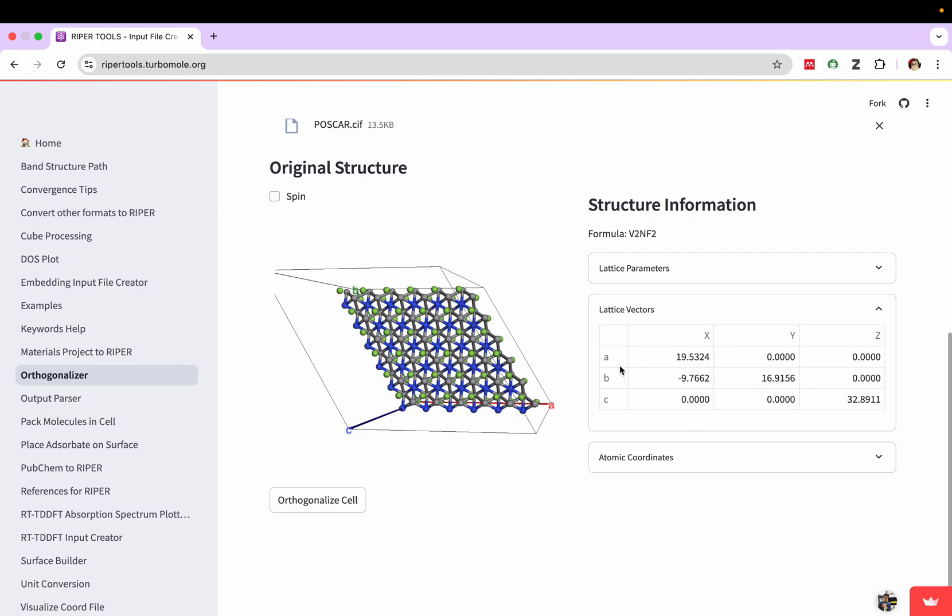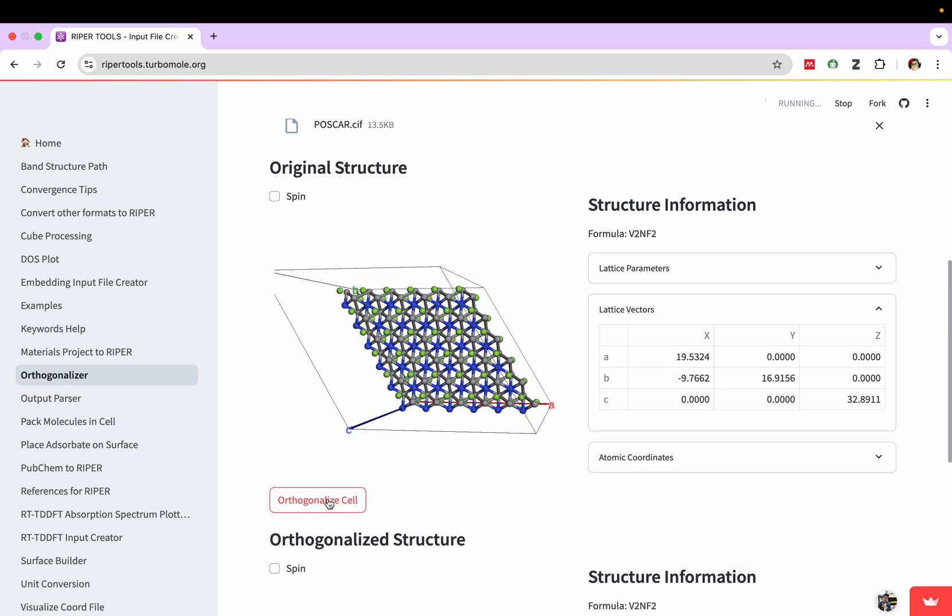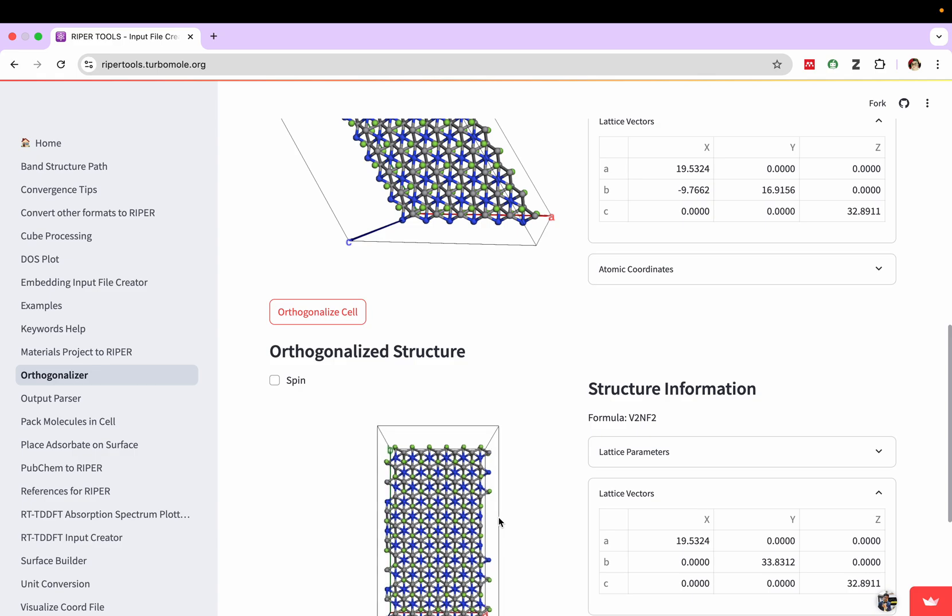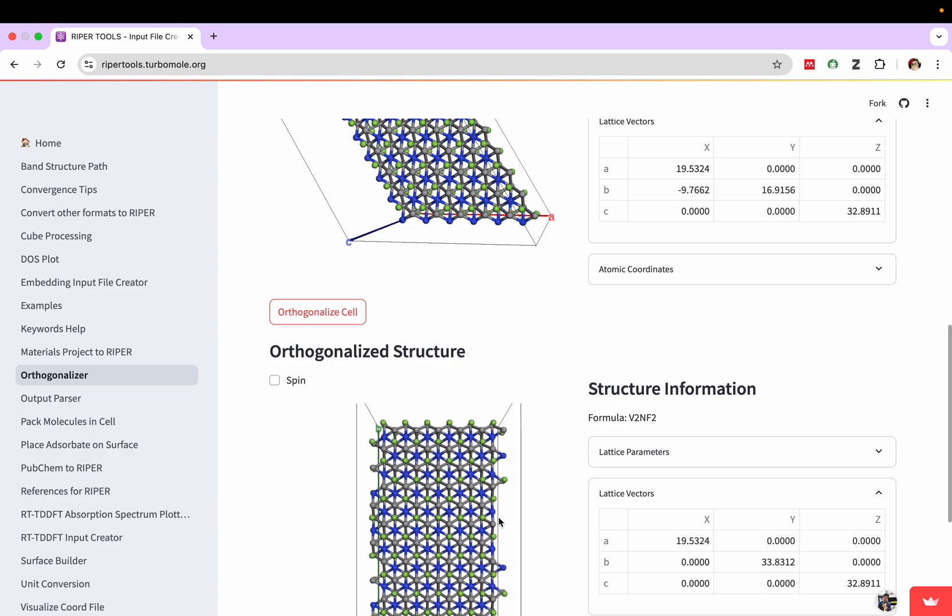Here the angle and the lattice constants we are having, they have arranged like that. Now if I click on this orthogonalized cell, you will see some different kinds of changes on these lattice parameters.